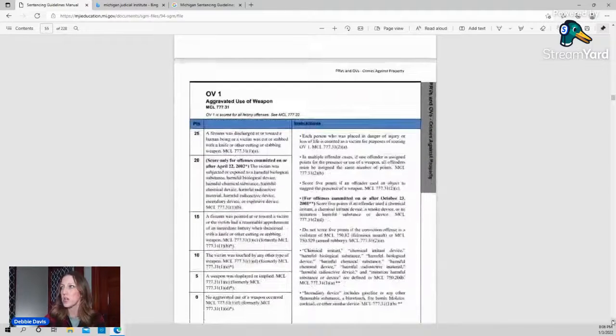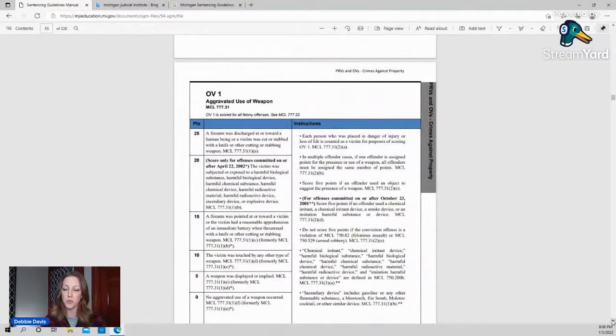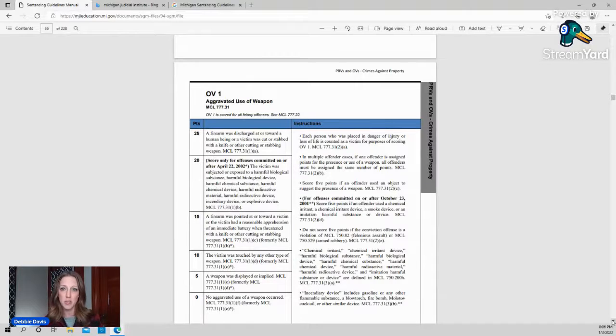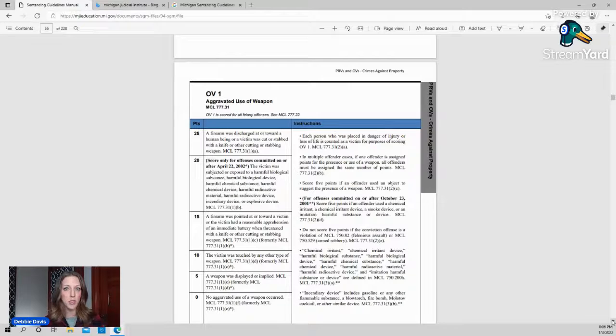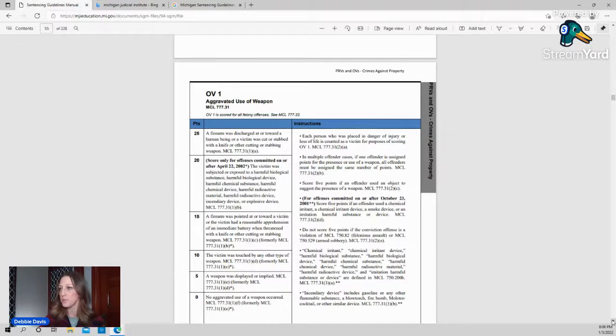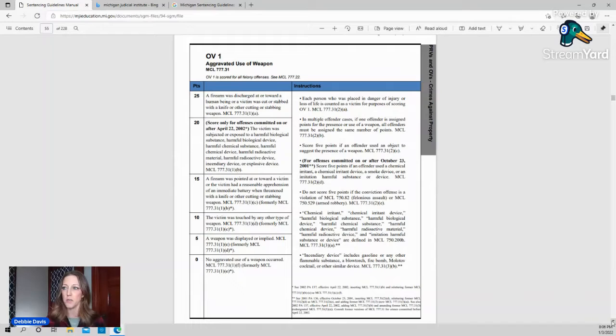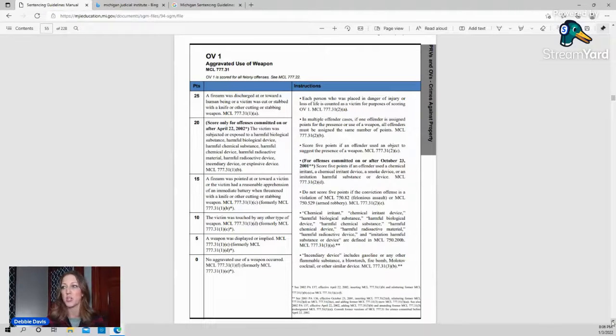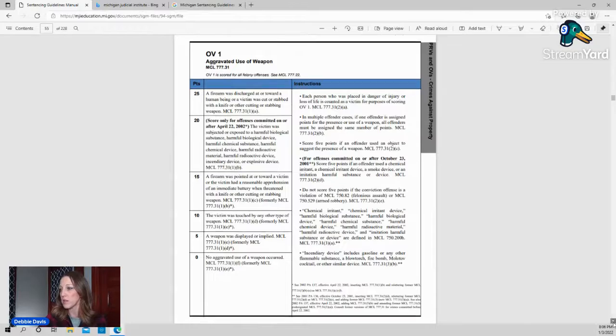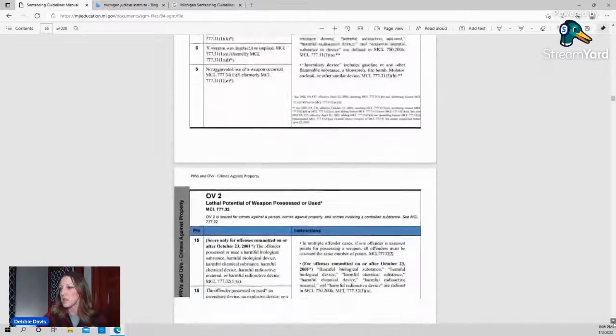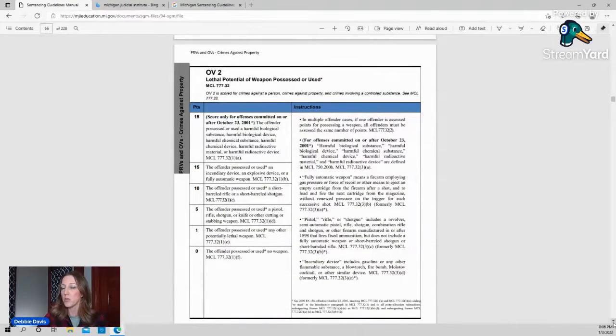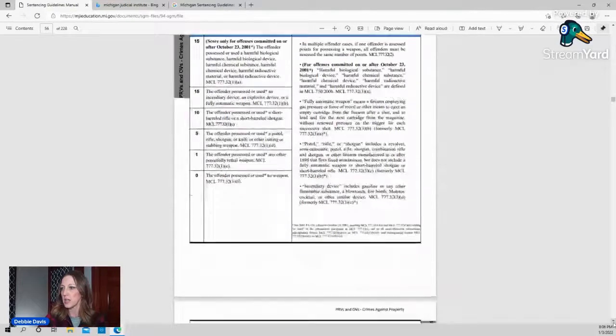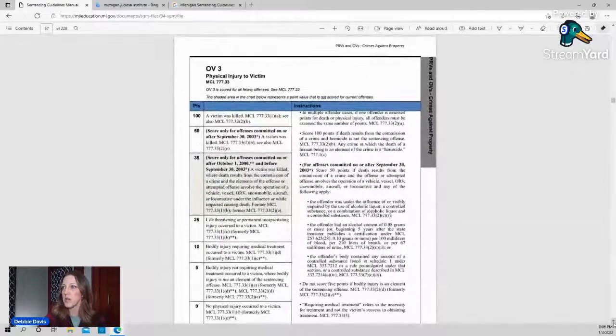Next, we move down to the offense variables, the OVs. With an offense variable, this is specific only to the crime for which they are being sentenced. So if you're scoring the arson in the fourth degree, you're only talking about what happened with the arson crime. So with those, again, very specific, was there a firearm? Was there a harmful biological substance? Was the victim touched by any weapon? And sometimes it's a zero on these. OV2 would be for lethal potential of the weapon that is used. Again, pretty self-explanatory in some of these.